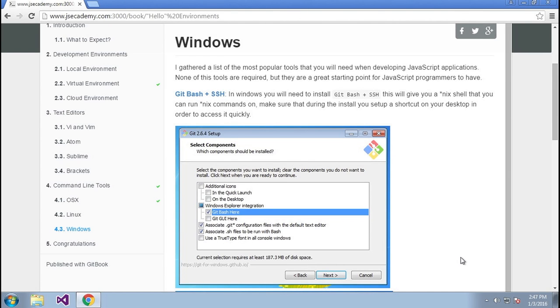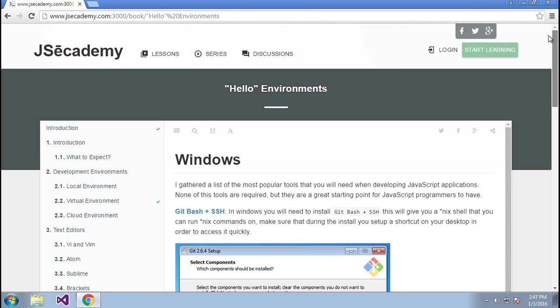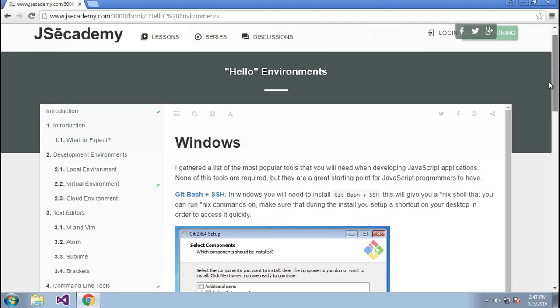In Windows, it's highly recommended that you install Git Bash plus SSH on your operating system, specifically because most of the tutorials that you will find online are using some sort of bash shell in order to run different commands. So in order to install this on Windows, the easiest way is to go to jaceacademy.com or click on the link below this video, which links you to git-scm.com/downloads.